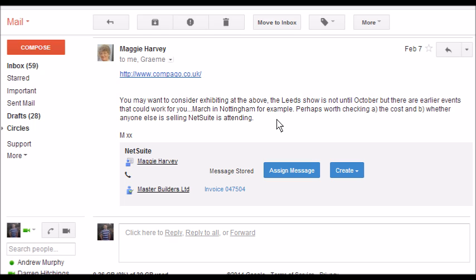The features I'm demoing here are part of the free product and it is available for install from Google Marketplace. If you have any questions, please feel free to email us at support@keystonedata.co.uk.